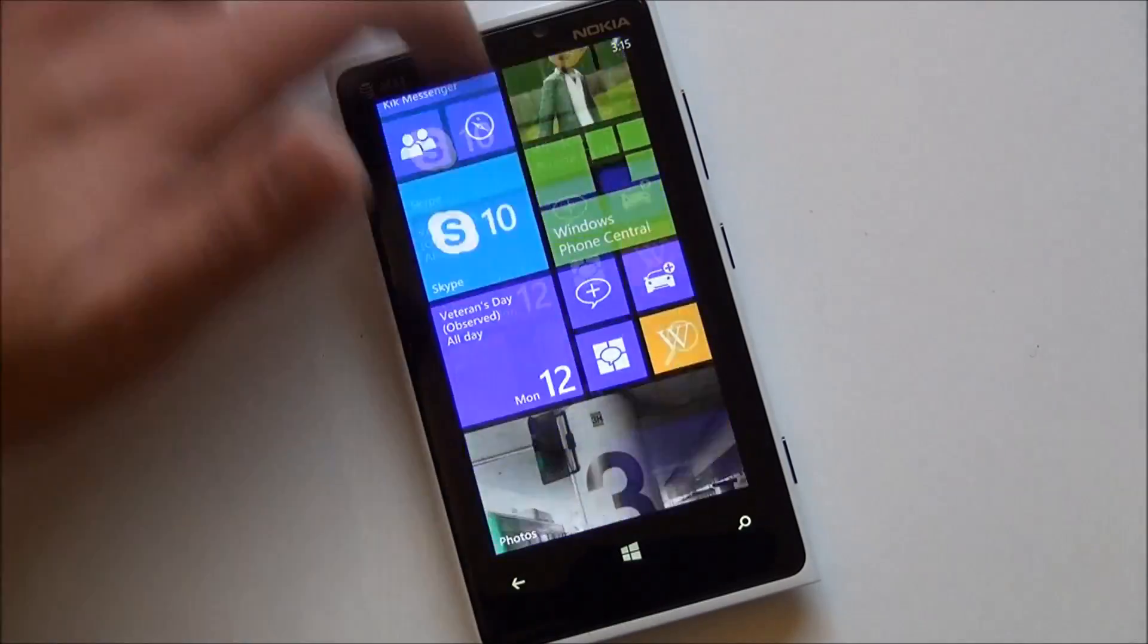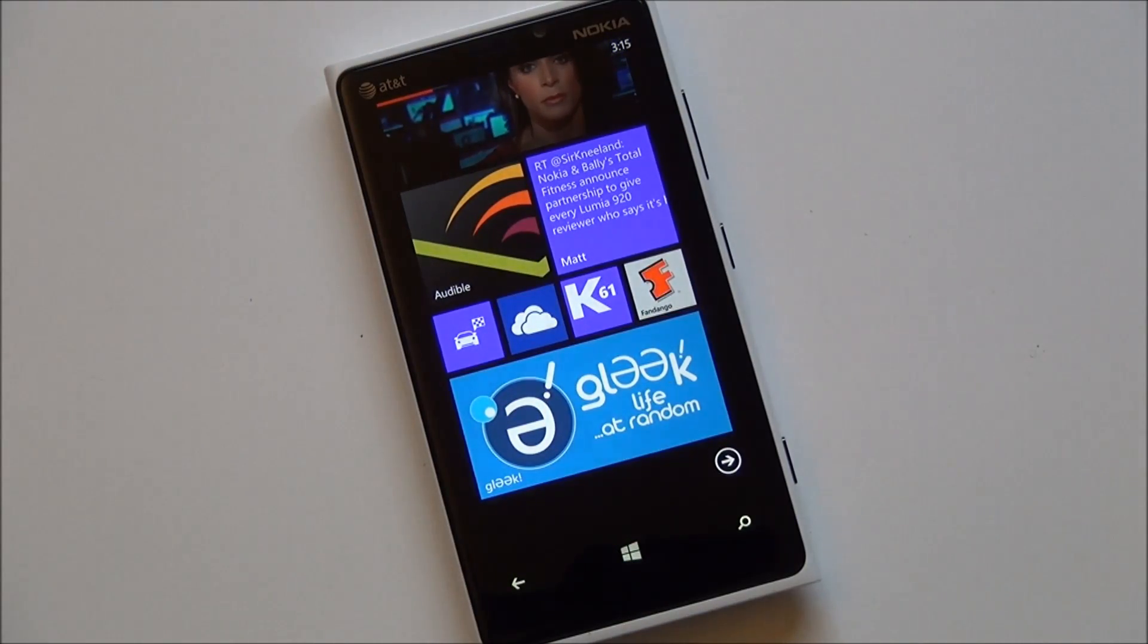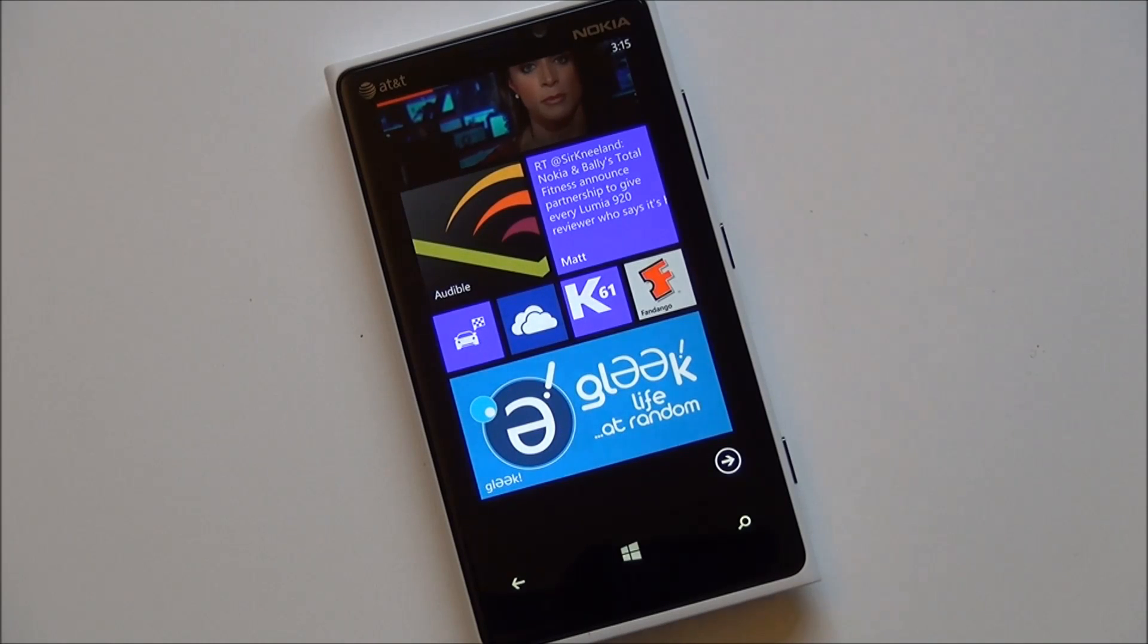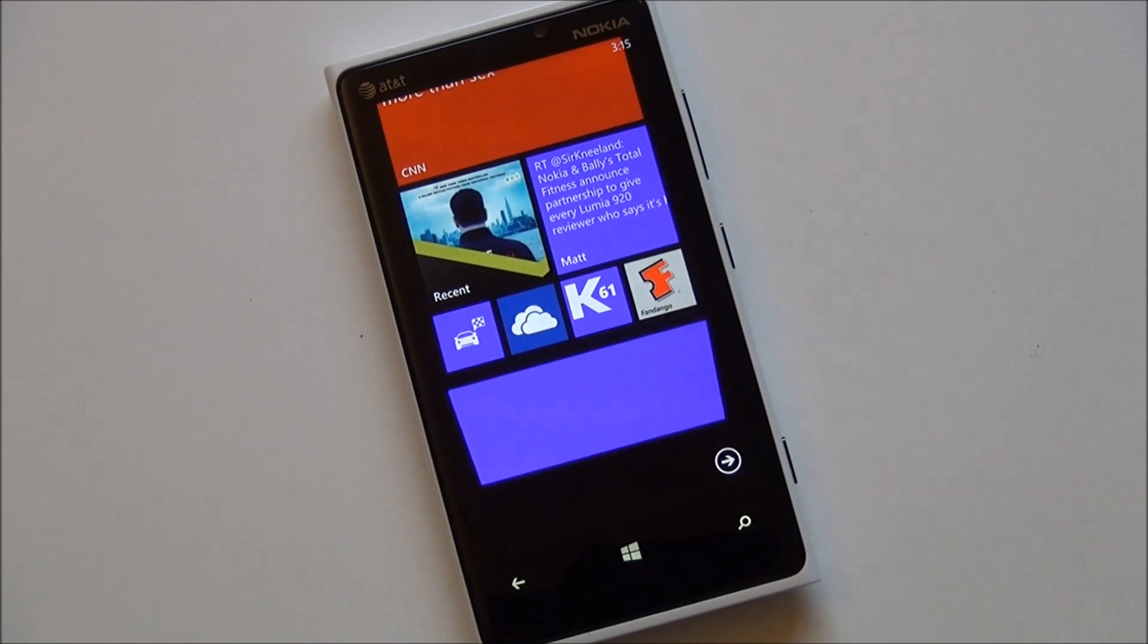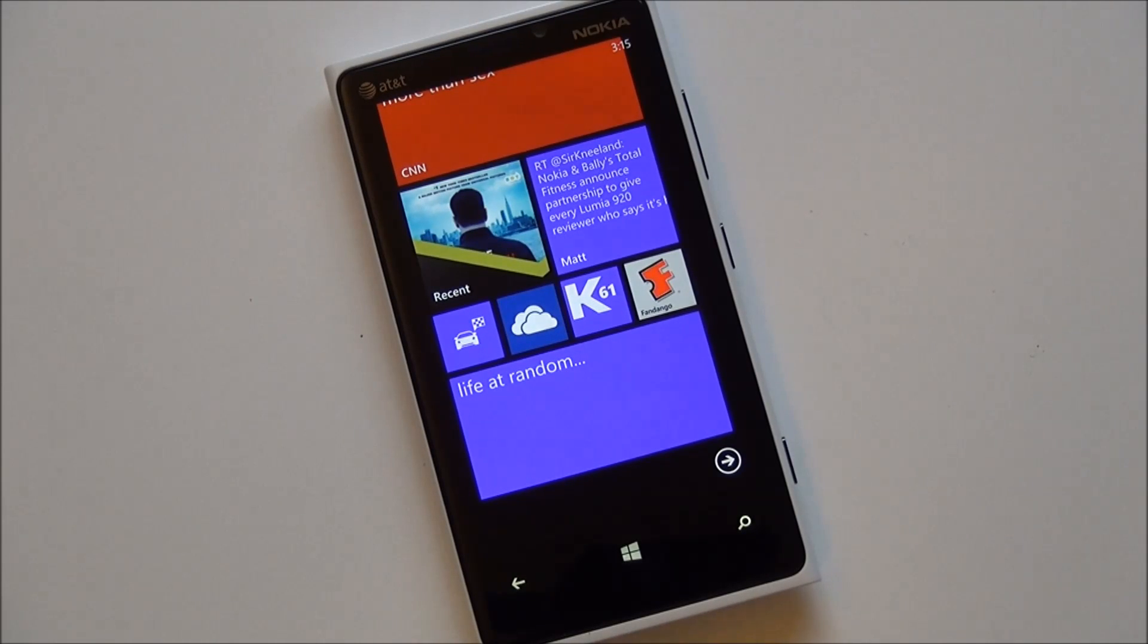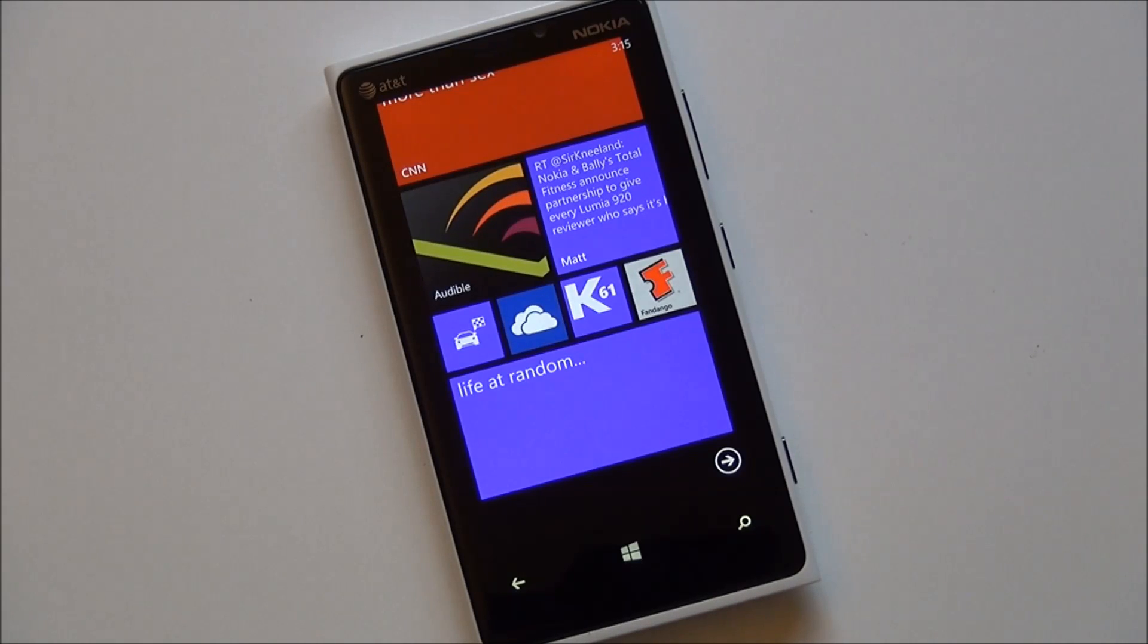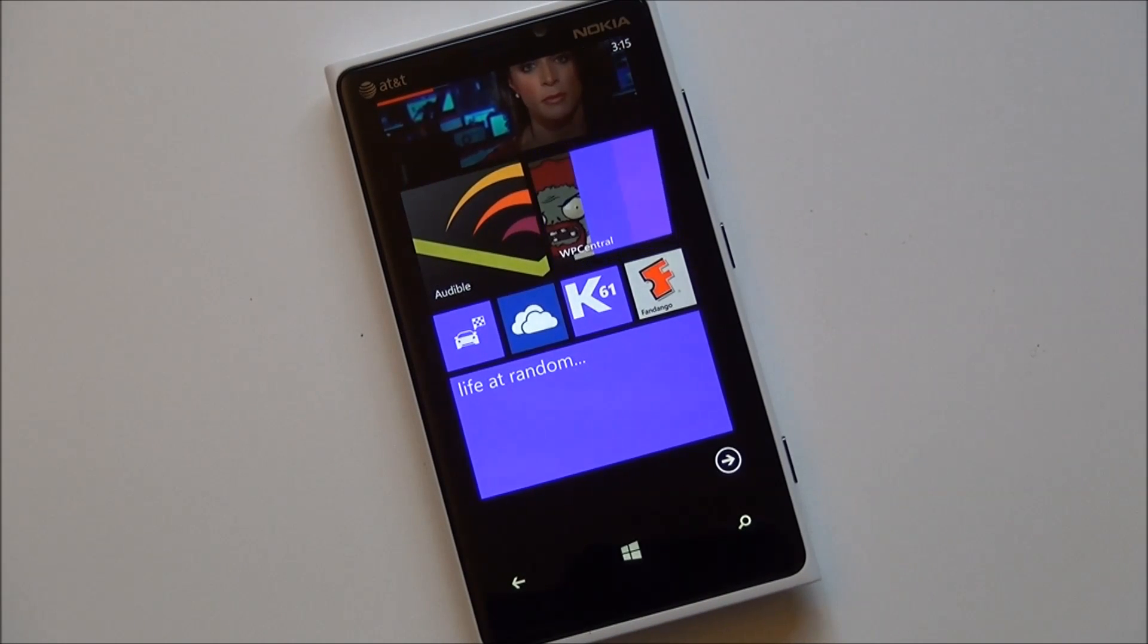So there you go. Quick preview of Gleek for Windows Phone 8. Should be out within the next few days. Pretty fun app. Voice commands, lock screen wallpaper, notifications, and even some humor, as always. Check out the Windows Phone Store. Head to WP Central, and we'll keep you up to date when that app hits live. Take care, everybody.